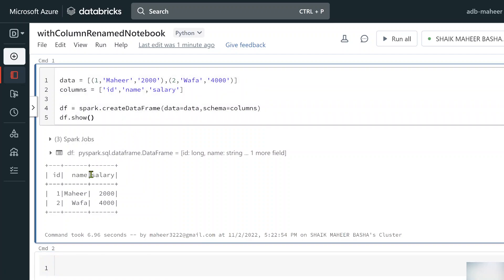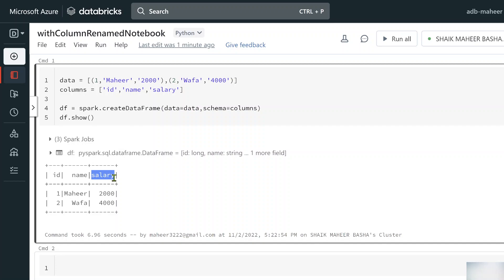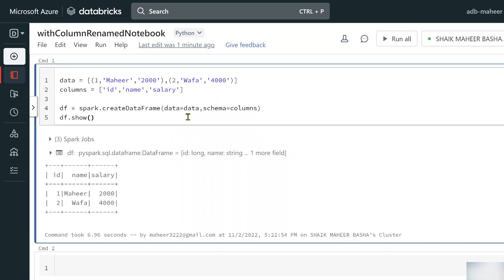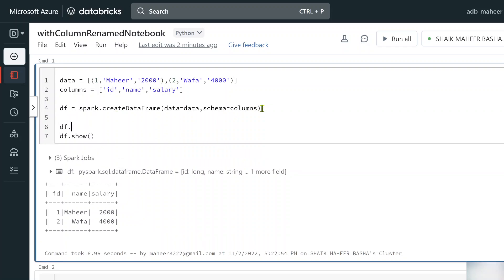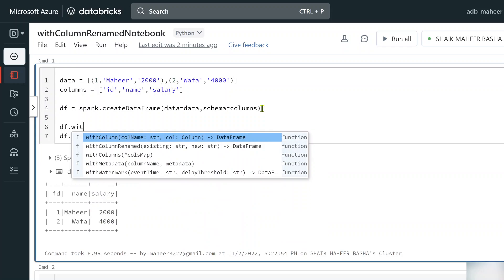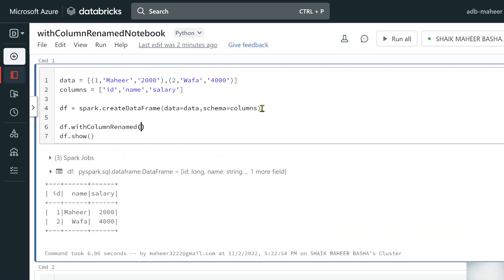Now what if I want to rename the salary column to 'salary_amount'? To do that we use the withColumnRenamed function. DataFrames are actually immutable — you cannot change an existing DataFrame. So any transformation function you apply will generate a new DataFrame. Here, df.withColumnRenamed is the function we need to use, and it takes two parameters.